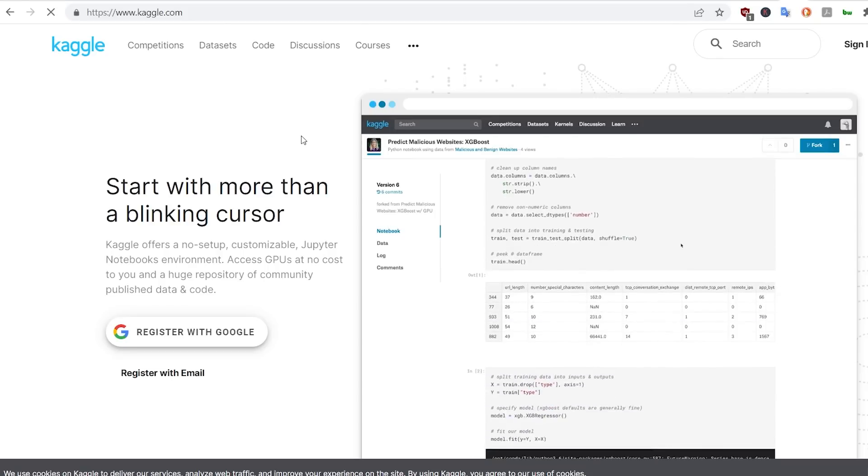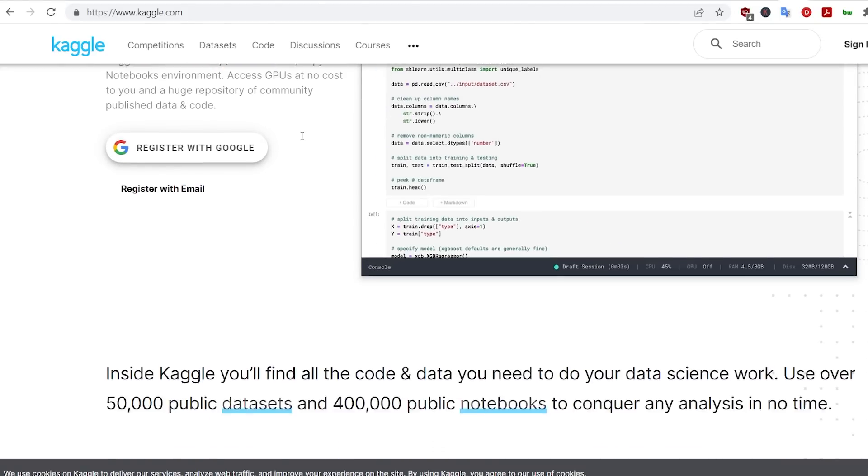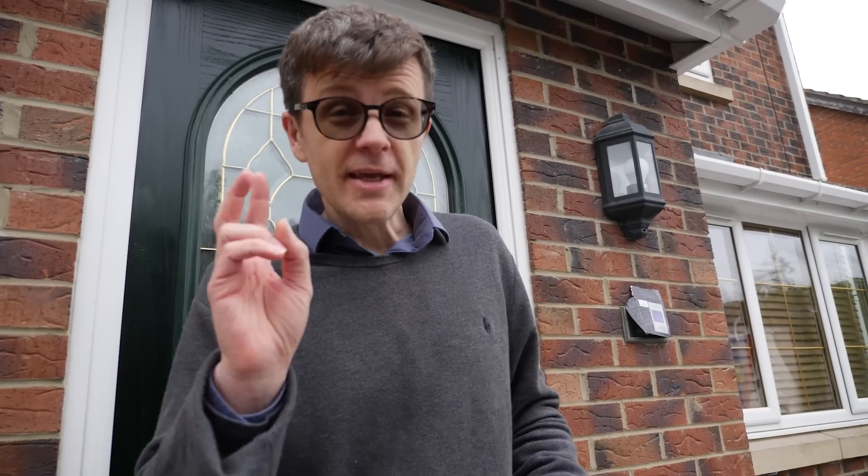You need to know about Kaggle for two reasons. First of all, they have a great range of courses on Python and Pandas and other skills that you're going to need to learn for data science. But they also have projects on there that you can work your way through. You can follow projects that other people have done all the way through and learn how to do an end-to-end project. It's really good.